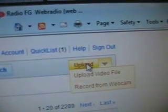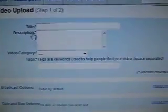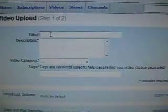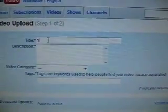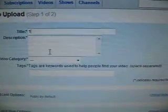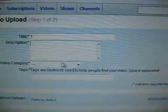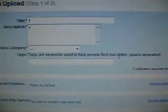And you click upload. Another page comes out. This computer takes time. You put in the title — for example, 'one'. And the description — 'one'.